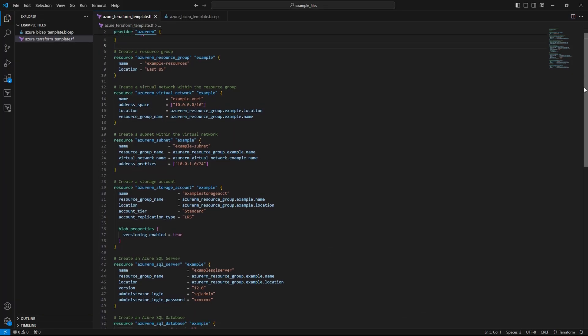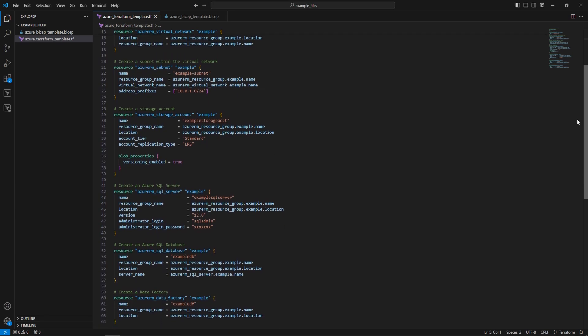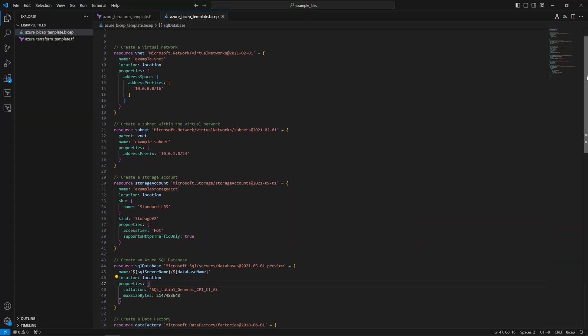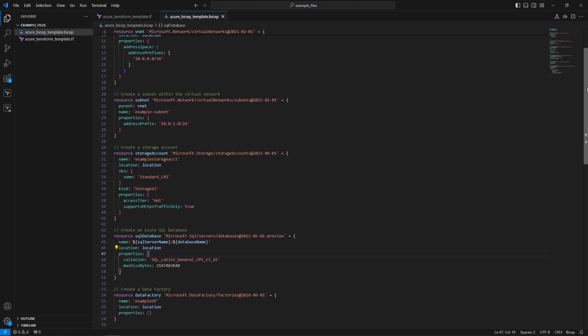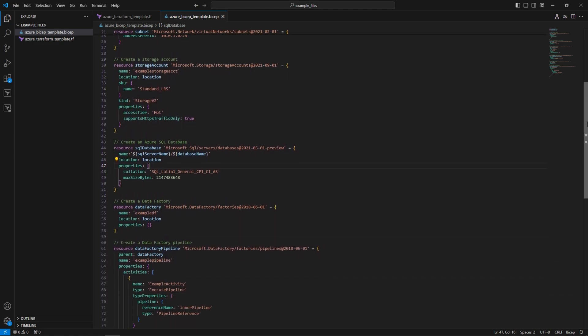Terraform uses its own domain specific language, HashiCorp's Configuration Language, or HCL. It's known for being versatile and capable of managing infrastructure across various cloud providers, not just Azure. Bicep on the other hand is a language especially designed for Azure, simplifying the complexities of ARM templates with a more readable and concise syntax. While Bicep's simplicity is a plus, Terraform's versatility gives it a broader appeal for those managing diverse environments.